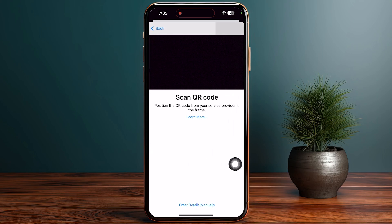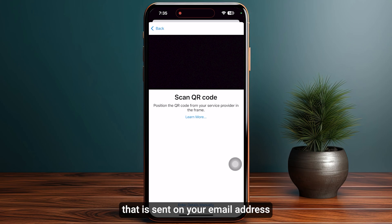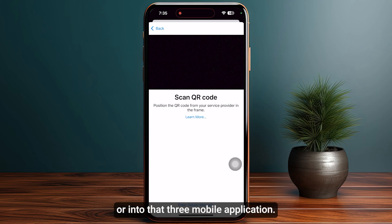Now it's time to use the QR code method. Once you click on Use QR Code, you need to scan the QR code that was sent to your email address or is available inside the Three Mobile application.